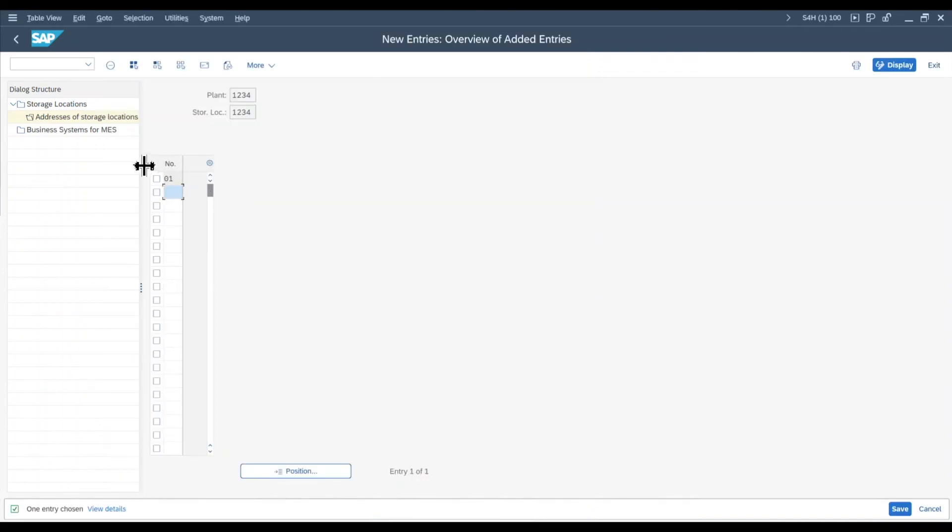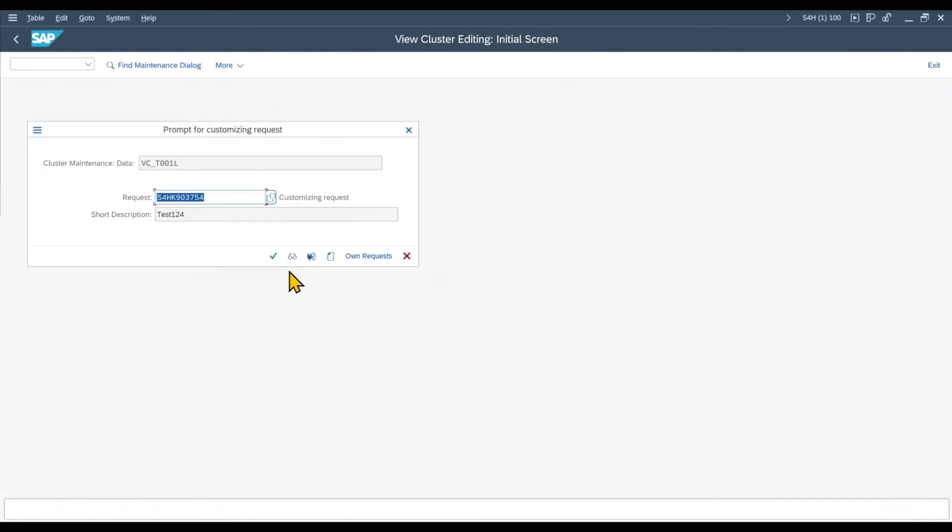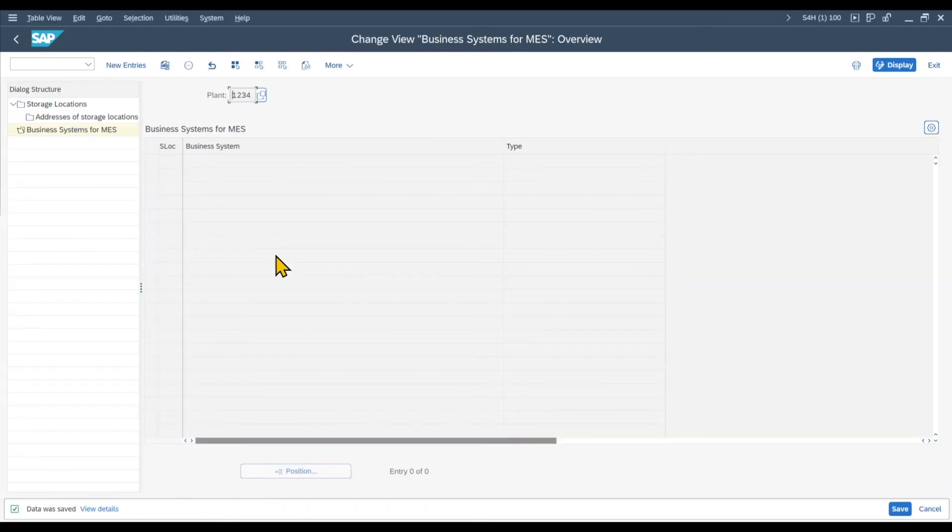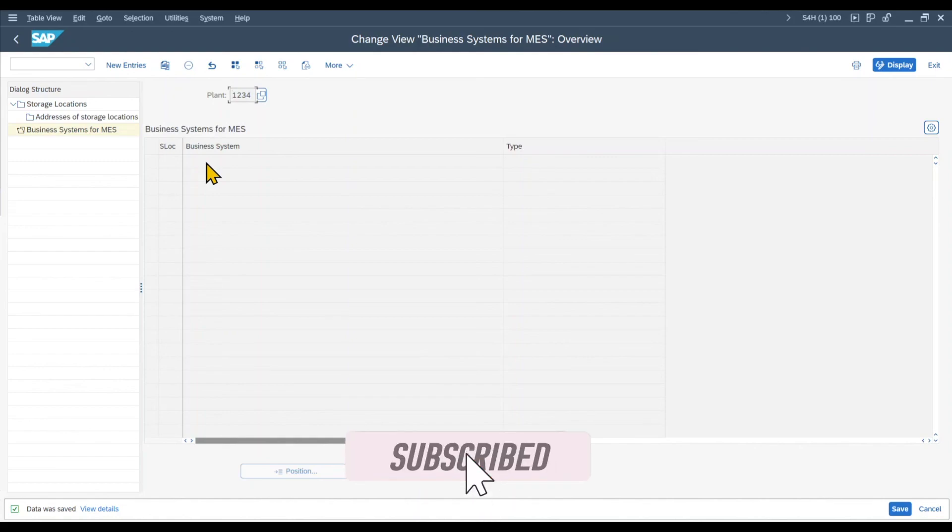That's basically it. You can see there is one more button over here, business systems for manufacturing execution systems, but this is mostly not relevant for a simple S/4HANA core system. So I will click on save, then I'm asked for the transport and that's it. So by now we created both the plant and the storage location and also we assigned the plant to the company code. This marks the end of the video.